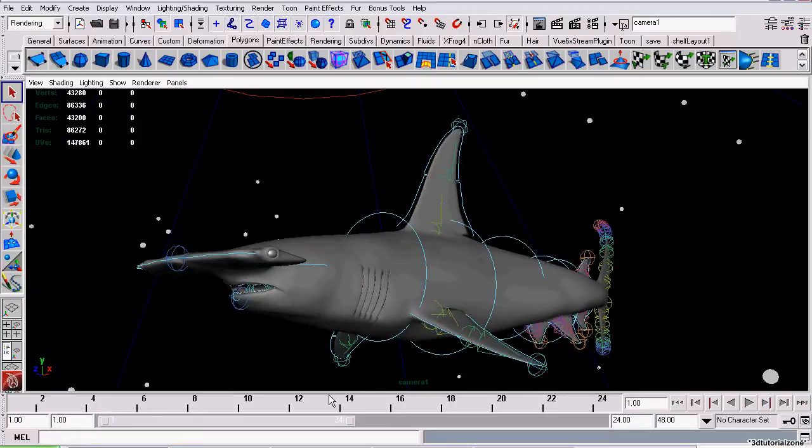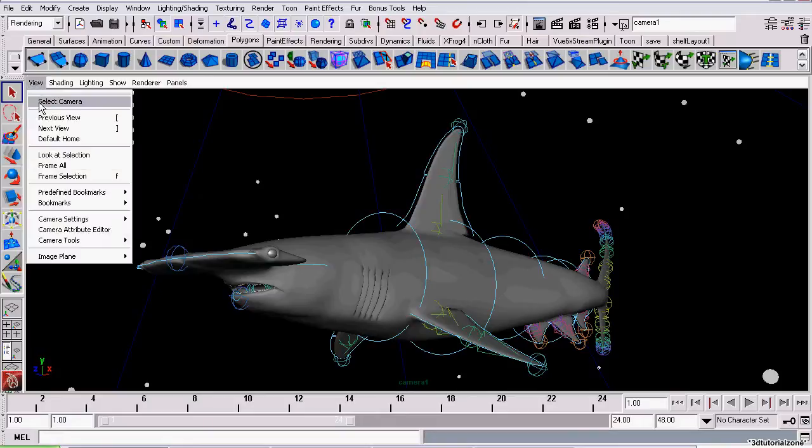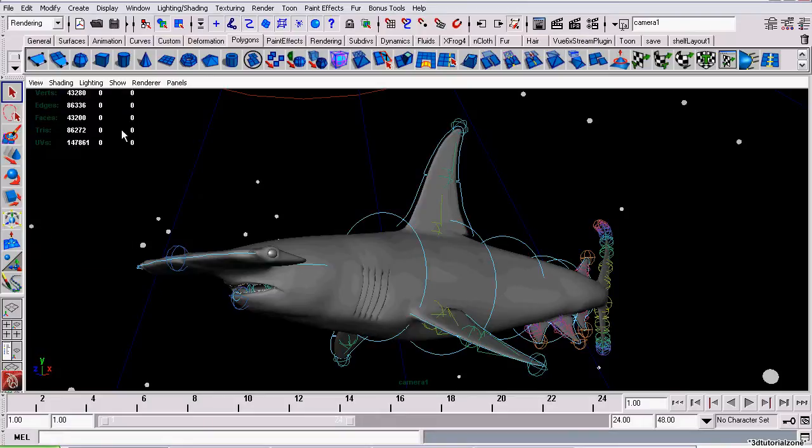First, select your camera. The quickest way is to go to View, select the camera, or you could do it in the Outliner. It doesn't make a difference.